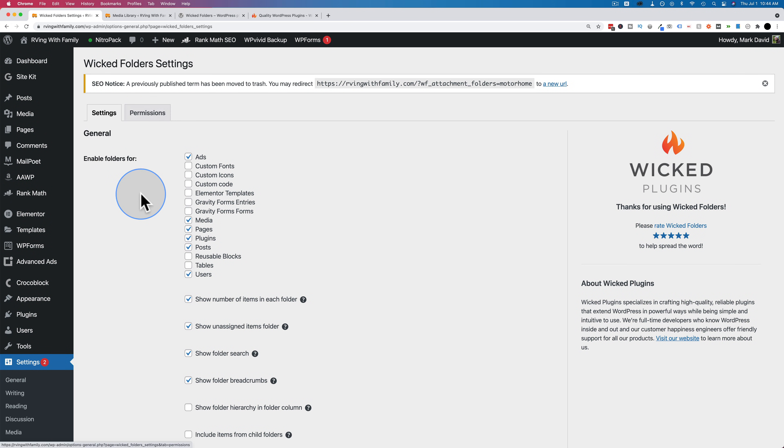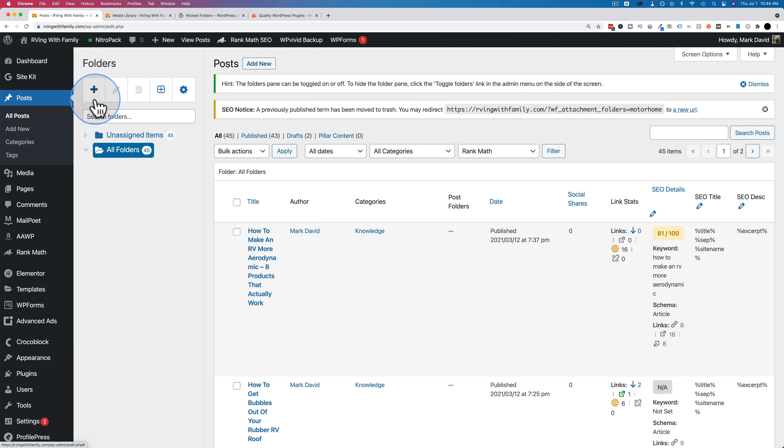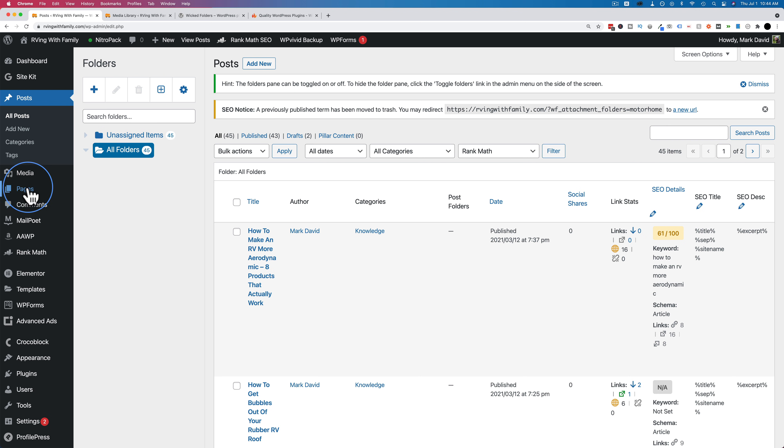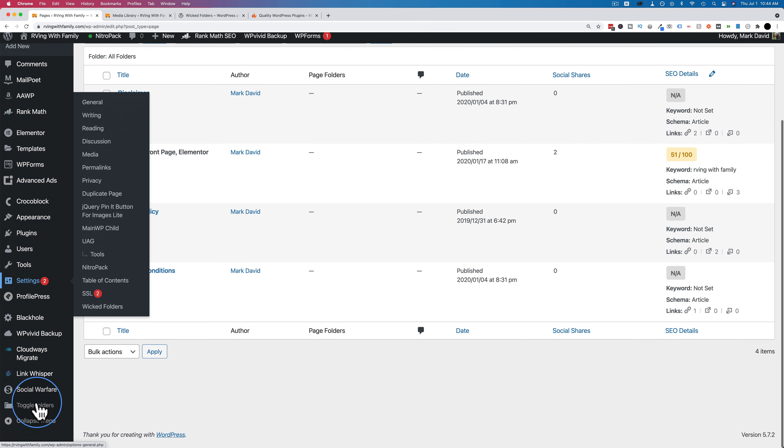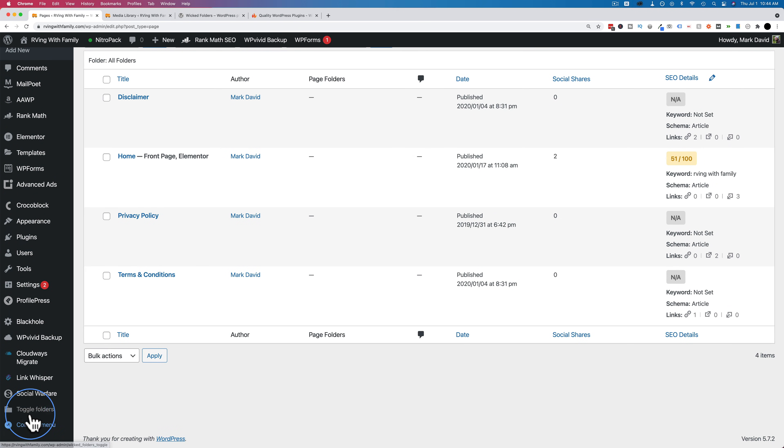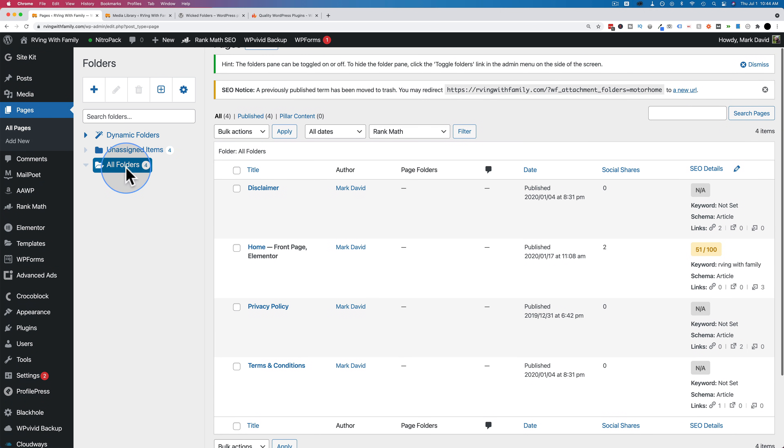What we just saw in the media library appears everywhere else as well. If I go to posts, because we have the folders turned on there, we see we have all the same options. We can organize all our posts in the same way that we just organized the media library. If we go to pages, we see our wicked folders column is not there. When that happens, click on toggle folders and then it appears. You also want to make sure you actually have the box checked to enable folders on this post type.